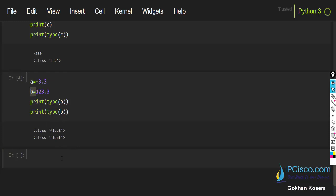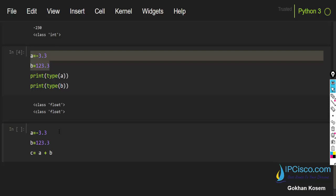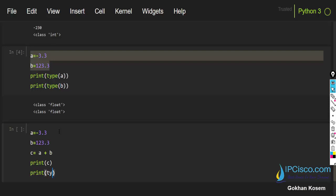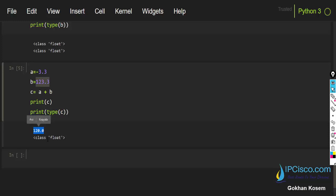Let's do a math operation with floats. I'll take c equals a plus b, then print c and also print the type of c. When we add a to b our result is 120 — remember one is a negative number and the other is positive, so the result comes out like this. The result's class is float.